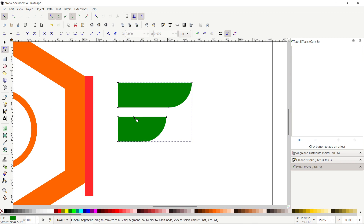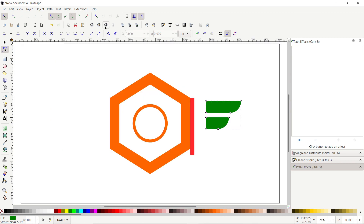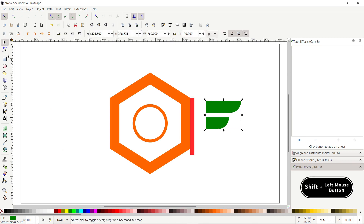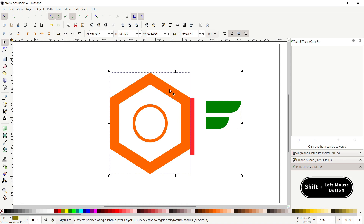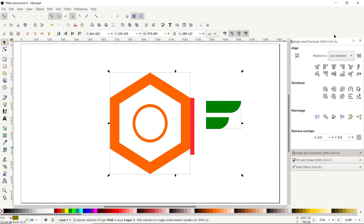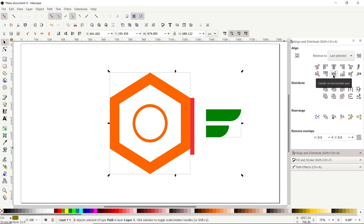Once you are done rounding the corners, go to Path and select Object to Path. Then click the icon which says 'Zoom to fit page in window'. Select the Selection tool, hold down Shift and click on the polygon, then go to Align and Distribute, set Relative To to Last Selected, and click Center on Horizontal Axis.